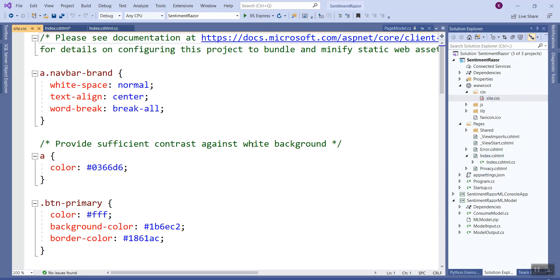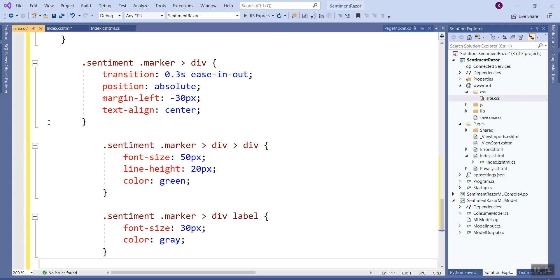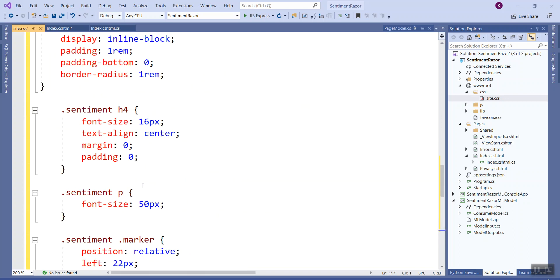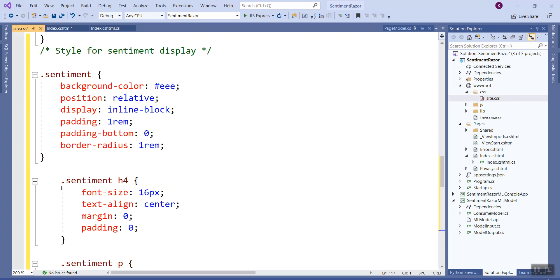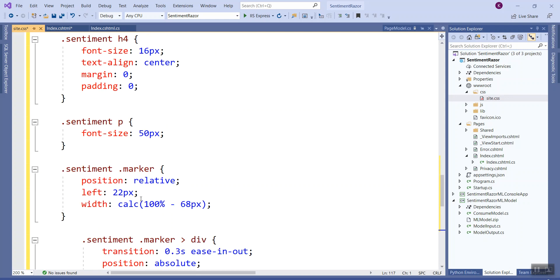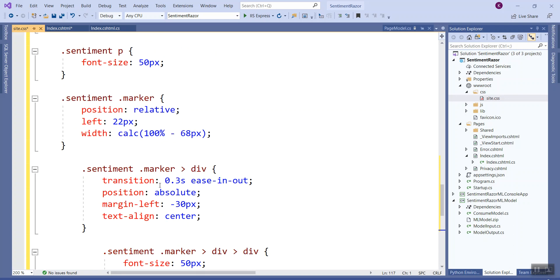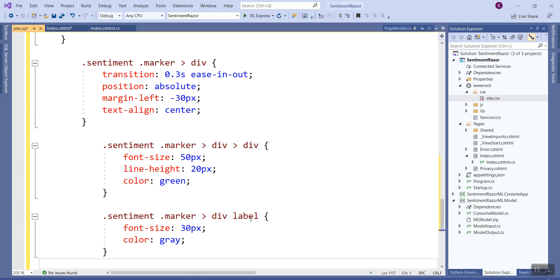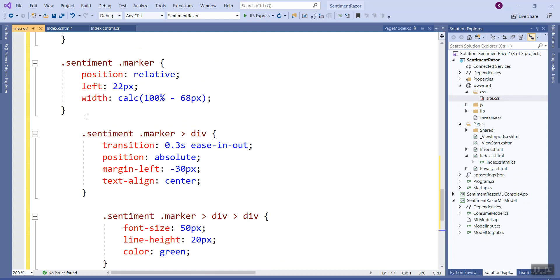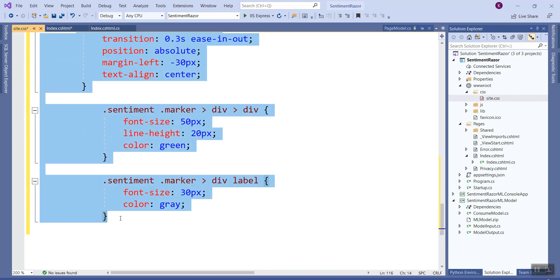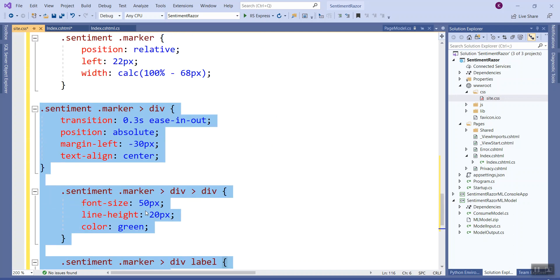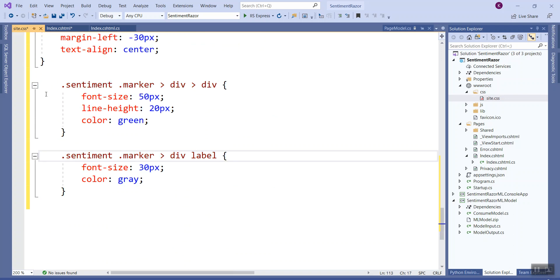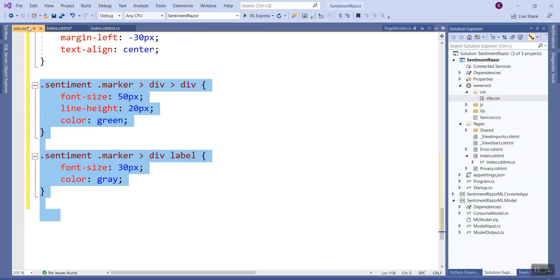I have opened the site.css file and paste below the last class the sentiment style for sentiment display. It has got a sentiment class, and then within that sentiment class: sentiment for h4 header, sentiment for paragraph, sentiment for the marker class, sentiment for the marker div, sentiment for marker following a div within a div, and sentiment for marker class for a label. Let's just indent it a little bit with shift-tab to make it align properly.